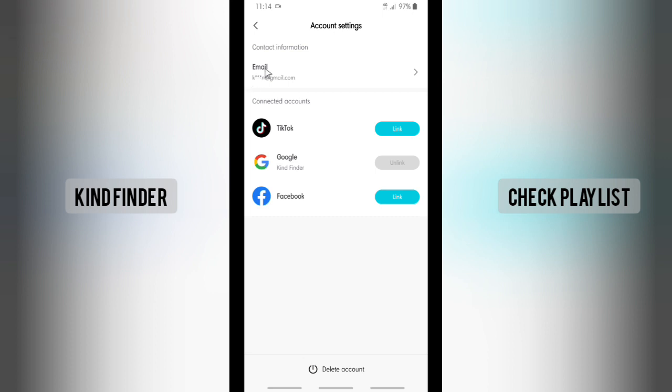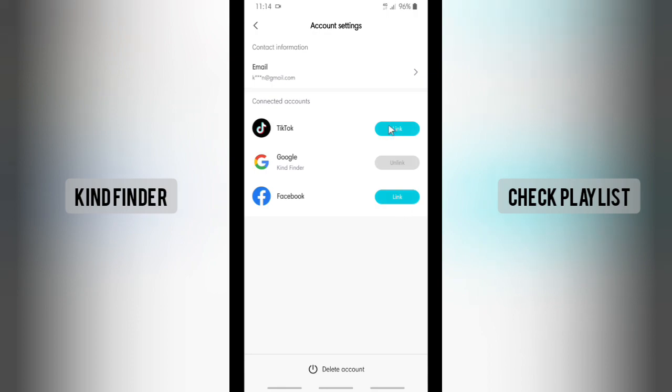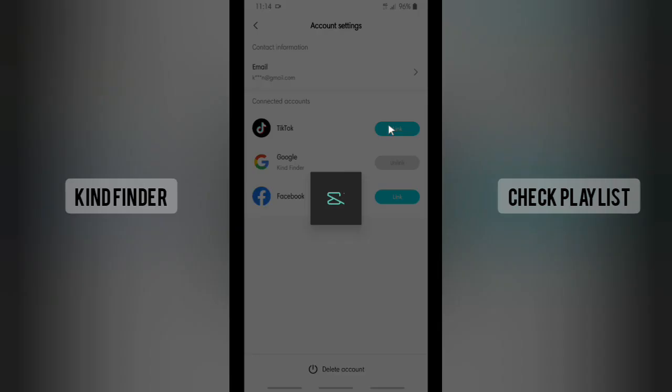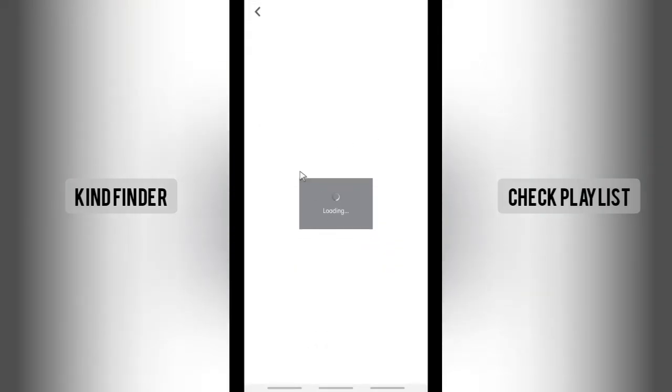I can open my email address to get the confirmation code. So guys, not only that, you can also connect your TikTok account, Google account, and also your Facebook account here by tapping on this link. You can add your username or others there.